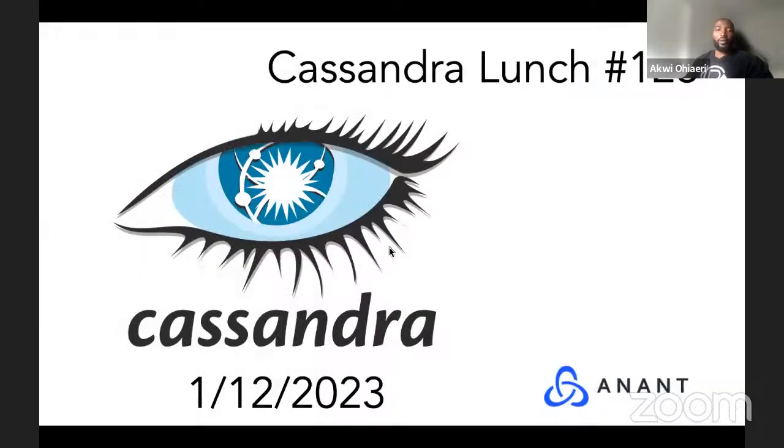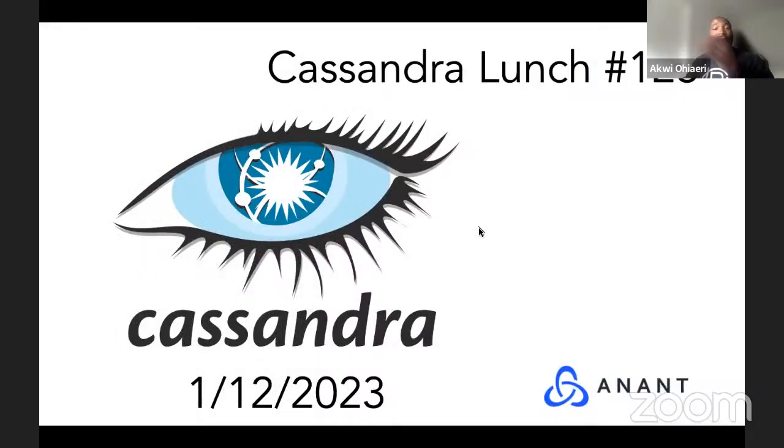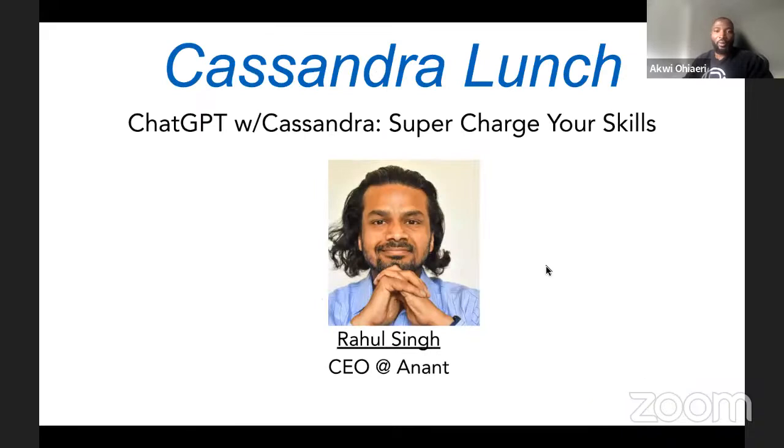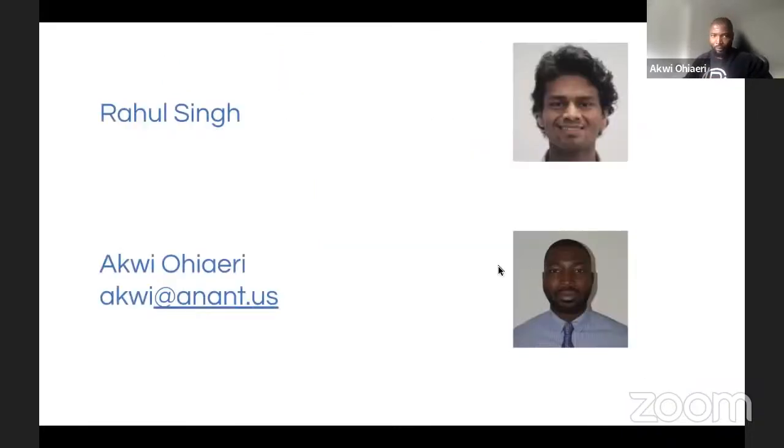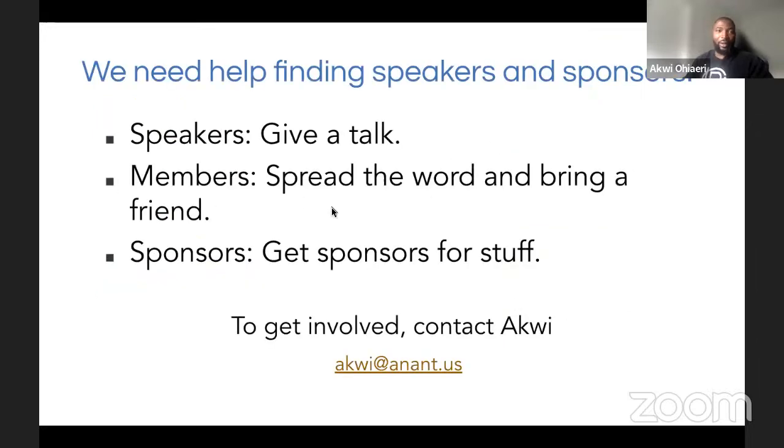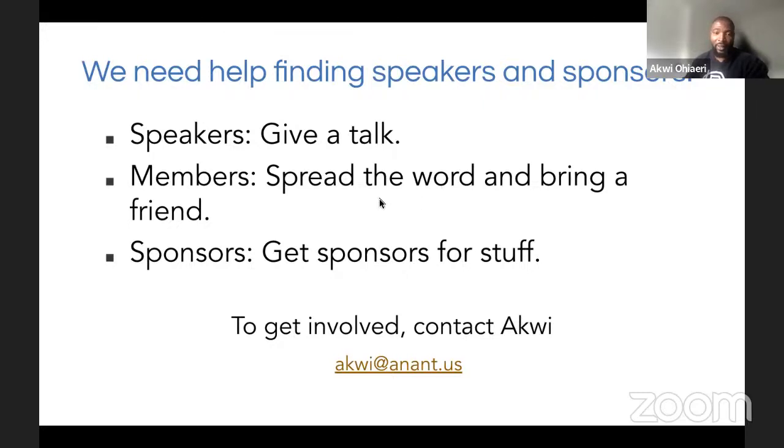All right, let's go ahead and get started. Our speaker this afternoon is Raul Singh covering ChatGPT with Cassandra. The hosts for this event are Raul and myself. We are looking for speakers and sponsors for this event. If you're interested in either of these opportunities, please reach out to me at the email listed below.